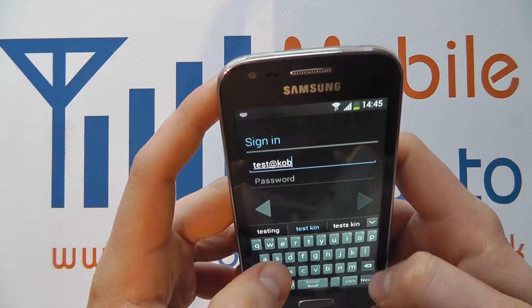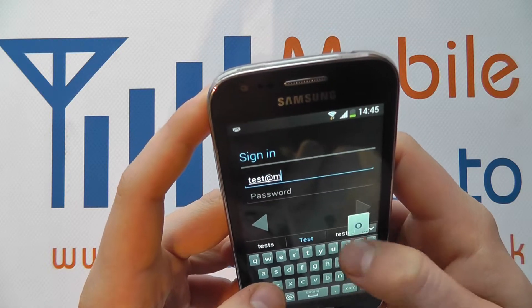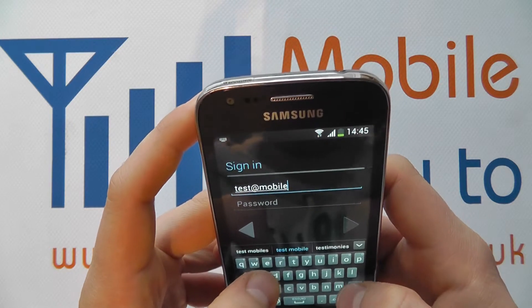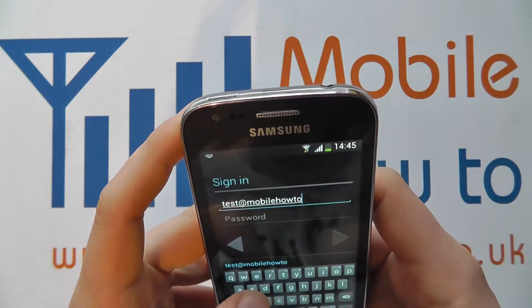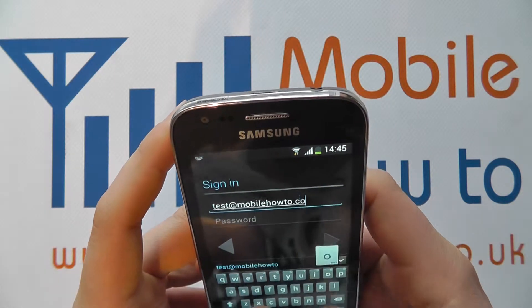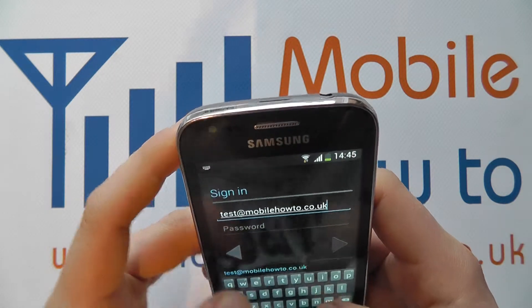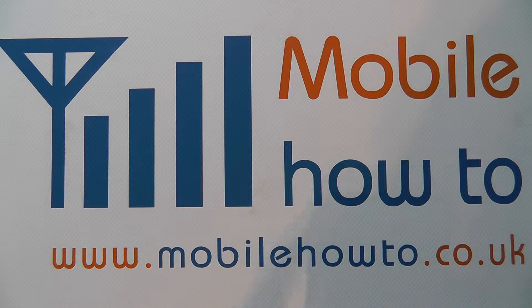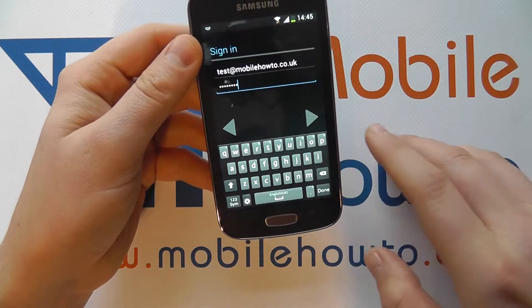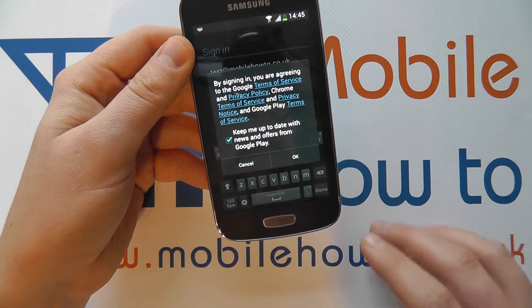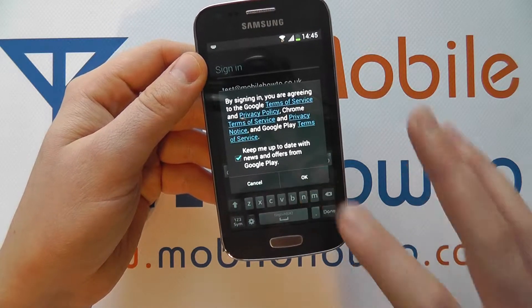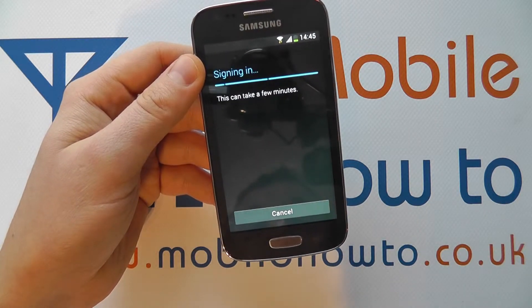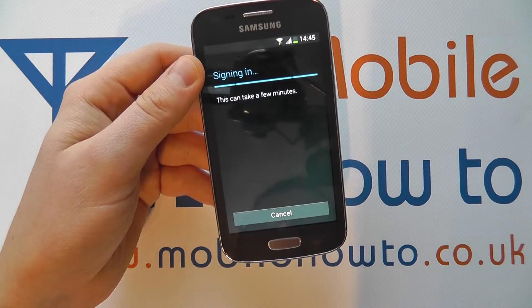I'm going to enter my email address and then out of shot I'm just going to enter my password. With that entered, once I'm happy I click the forward arrow key, you have to agree to the terms, you click OK, and it will try to connect to your Google account.